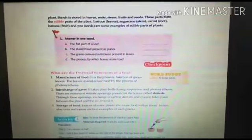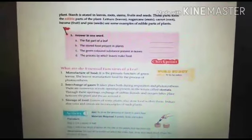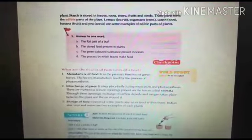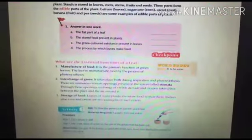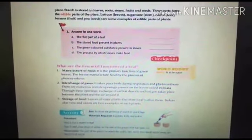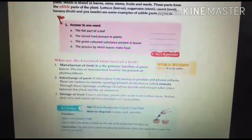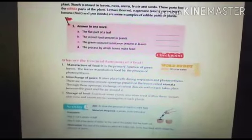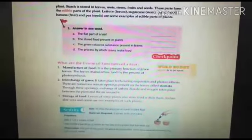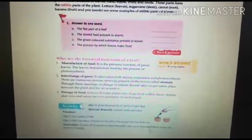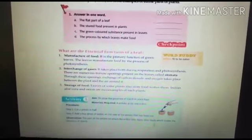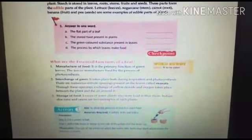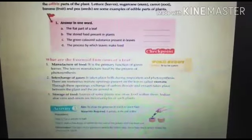Next, what are the main functions of a leaf? First, it helps in the manufacture of food — this is the primary function of green leaves. Leaves manufacture food by the process of photosynthesis. Second is the interchange of gases: stomata are small pores present in leaves that help in the interchange of gases, occurring during both respiration and photosynthesis.